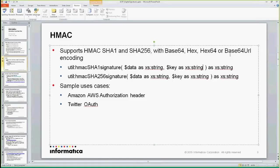One of the use cases you'll find for this method of using the hash is Amazon AWS — they use that. Twitter also uses that as part of the authorization header. In order for you to create an authorization header, Amazon is going to give you a password, and they'll give you a certain set of payloads for you to create the HMAC for that payload and then send it to Amazon, and they in turn will authenticate you.